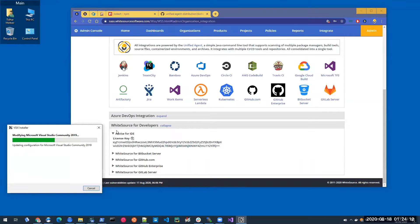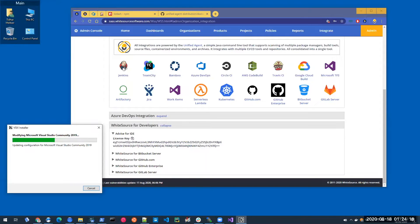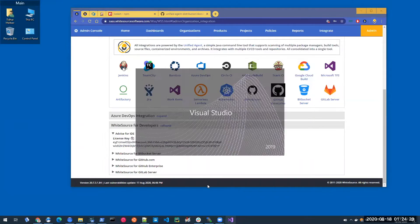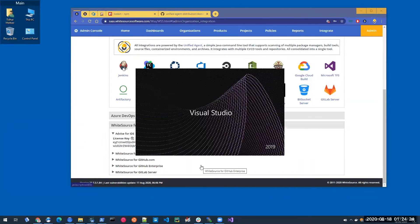Just going to wait for the installation to complete. Great. I'll start Visual Studio again.